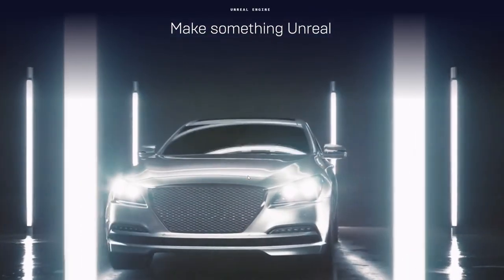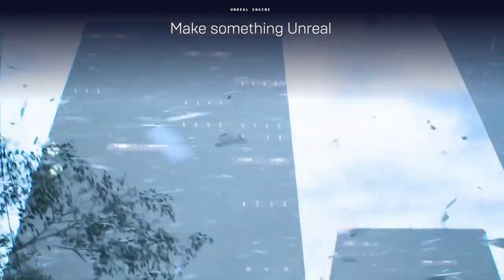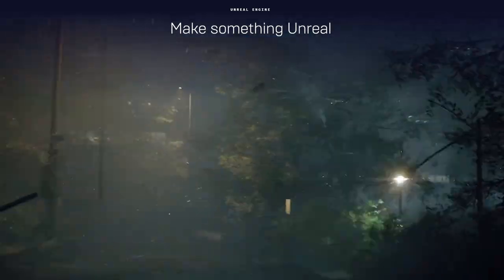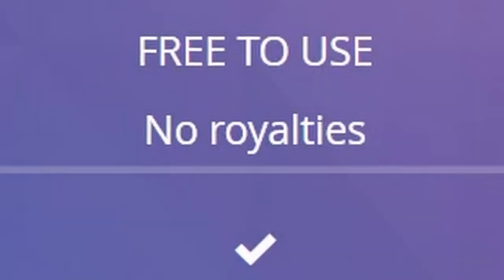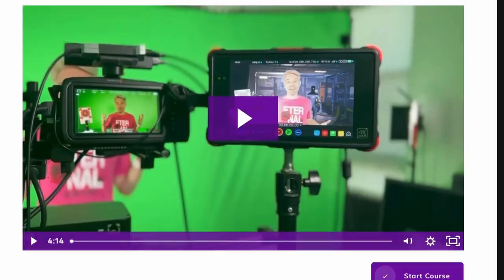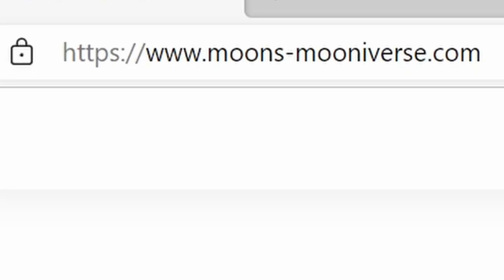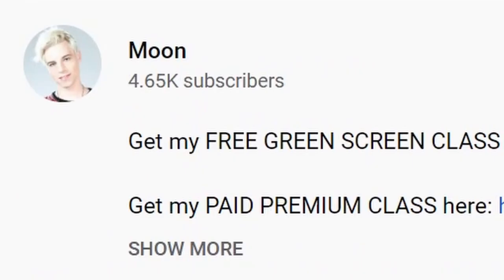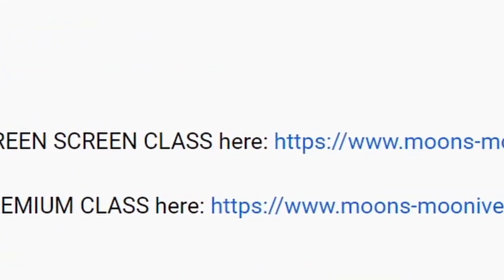For this scene you need Unreal Engine, but don't worry — you won't have to pay a lot of money like other programs, because it's free. I do have some beginner tutorials to learn Unreal Engine on my website, and they are also free. Check that out — the links are in the description below.